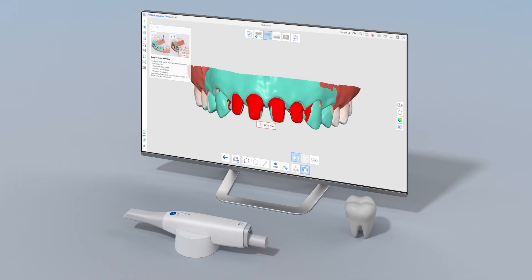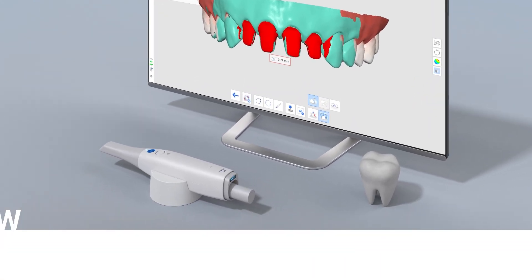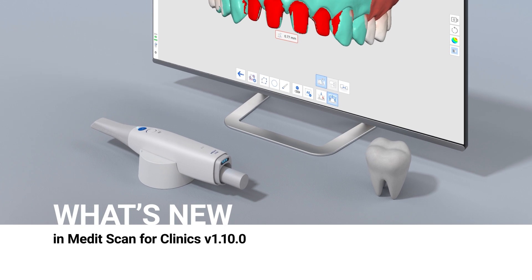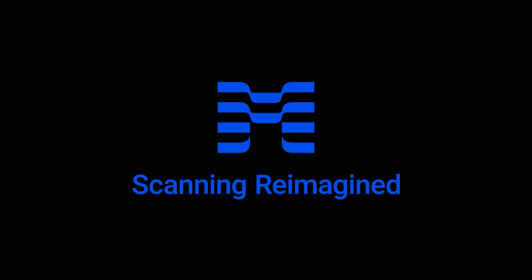This was a brief overview of what's new in MeditScan for Clinics version 1.10. Update your Medit Link now and see the release notes for more details.